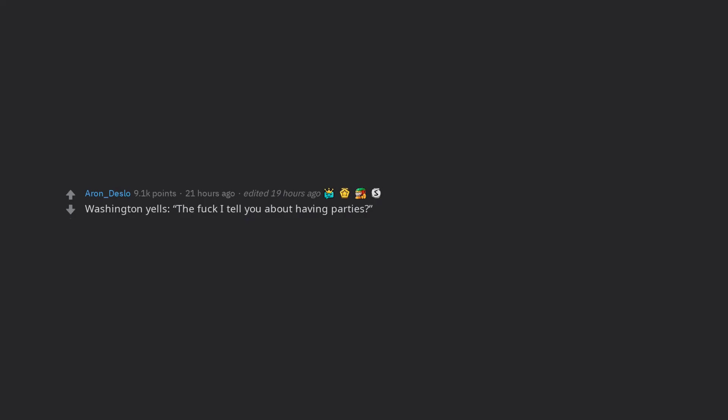Washington yells, the fuck I tell you about having parties? Edit, holy crap, thanks for my first award.